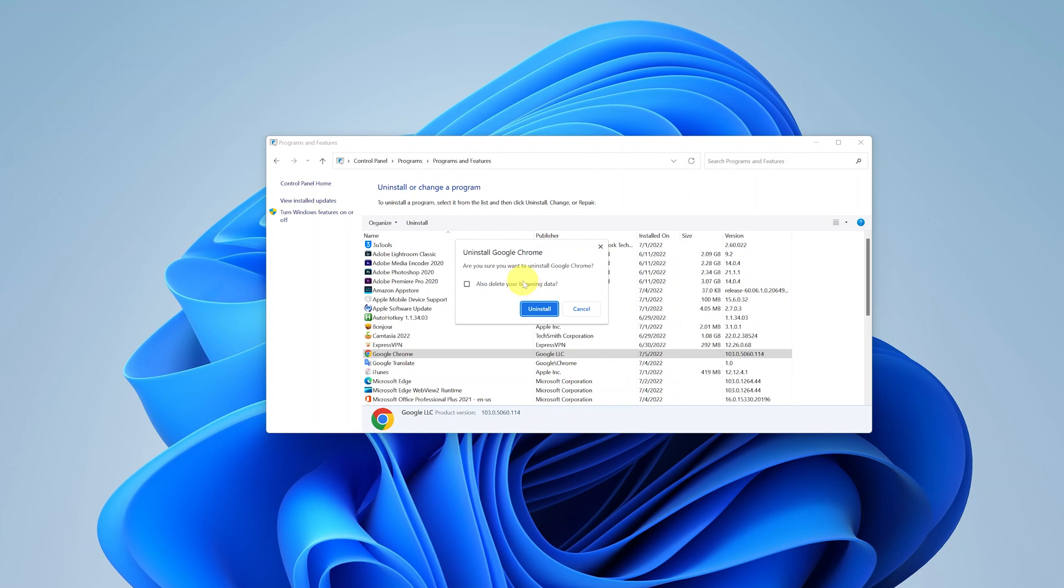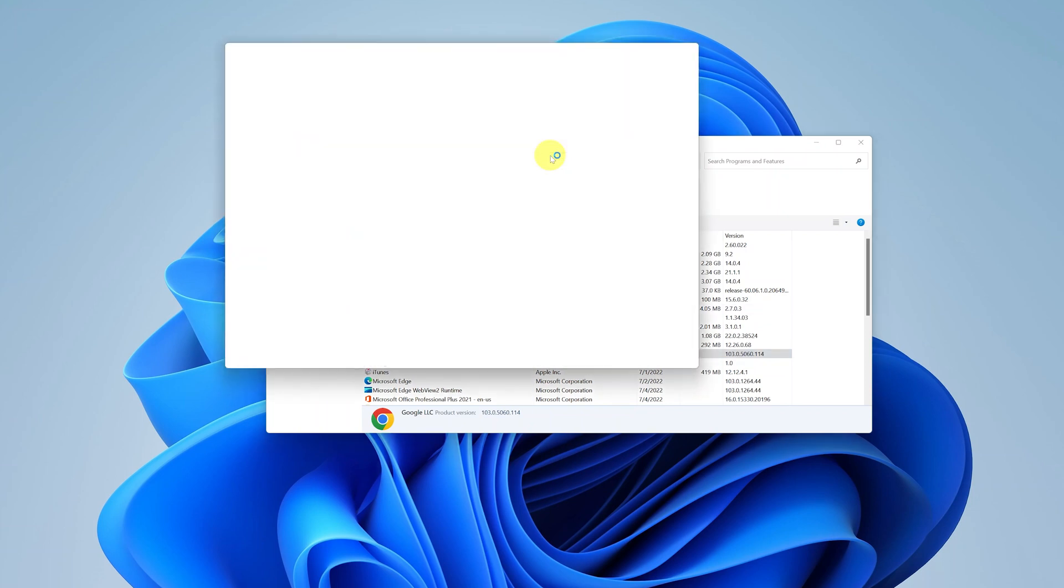So if you want to delete that data check this checkbox. If you don't want to then you can leave it blank. And then click on uninstall and wait.